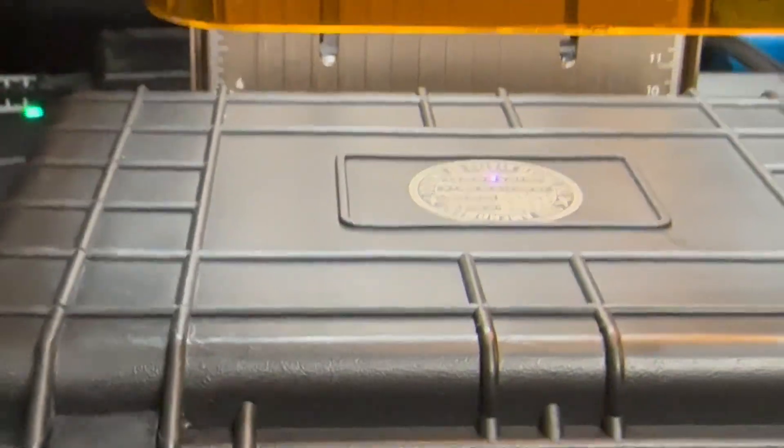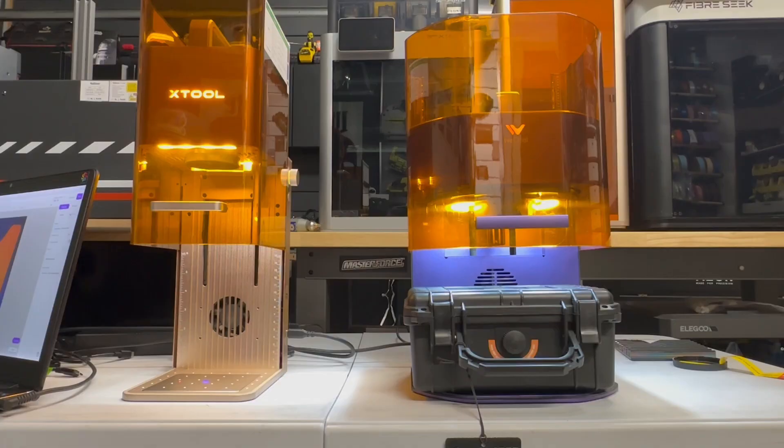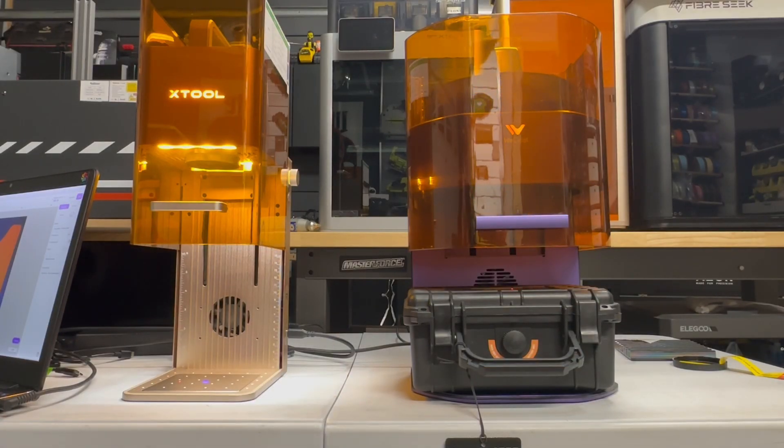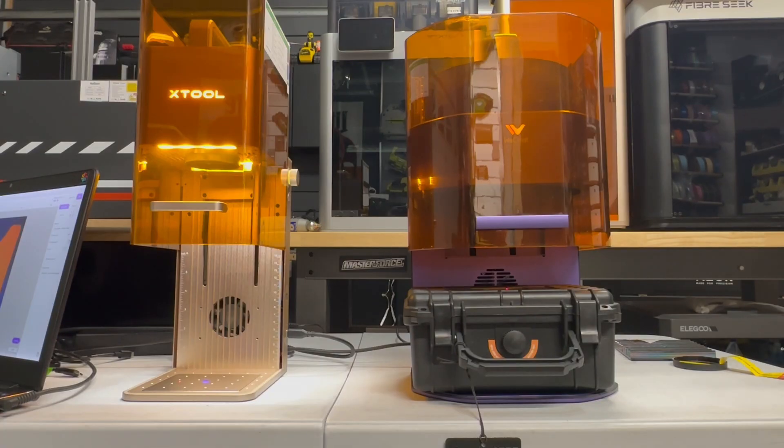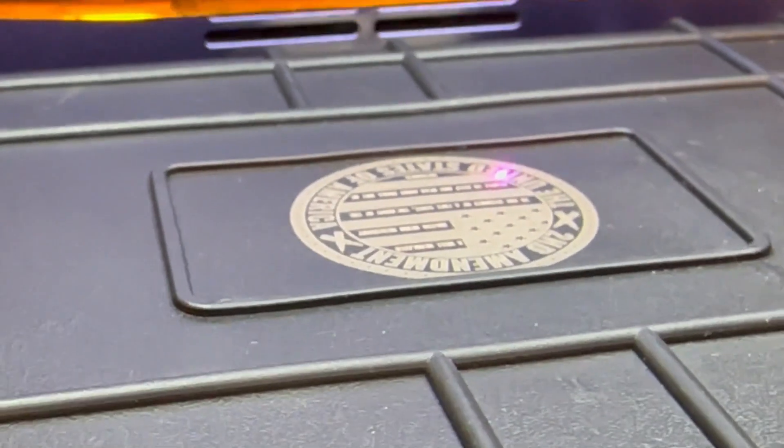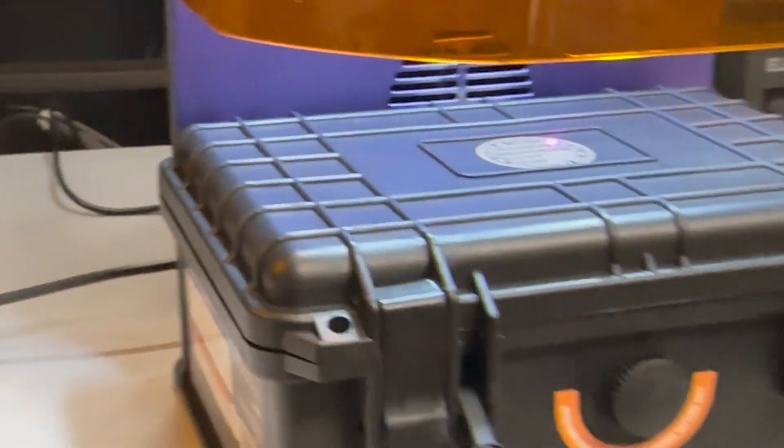Now let's go ahead and try the WeCreate. And hit the autofocus. It does focus a little bit faster than the XTool. And actually it's almost about twice as fast. Done. And there it is. Both focused with that tall piece of material in there.